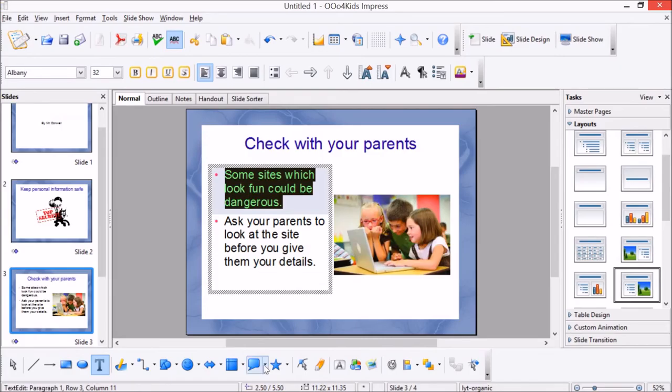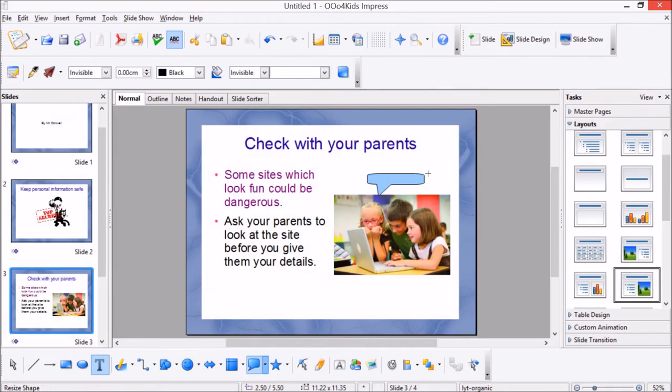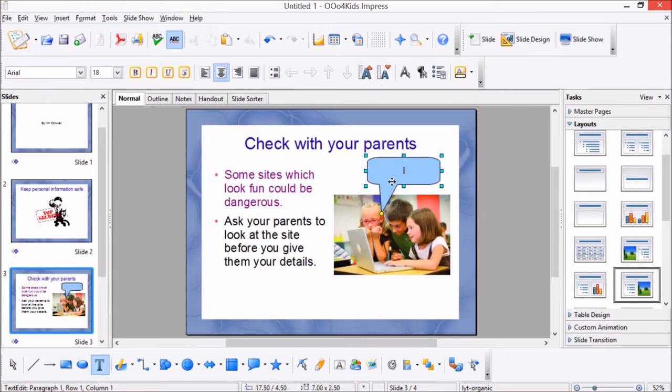All right, and then there's some good little shapes down here. These ones are good for speech if you want to have children talking to each other about being safe online. What could they be saying there? And then double click to start typing.